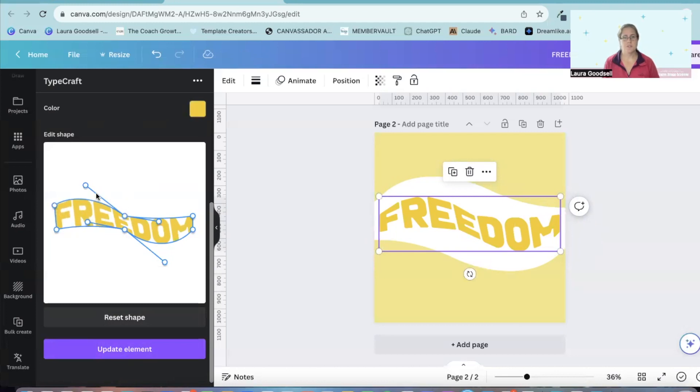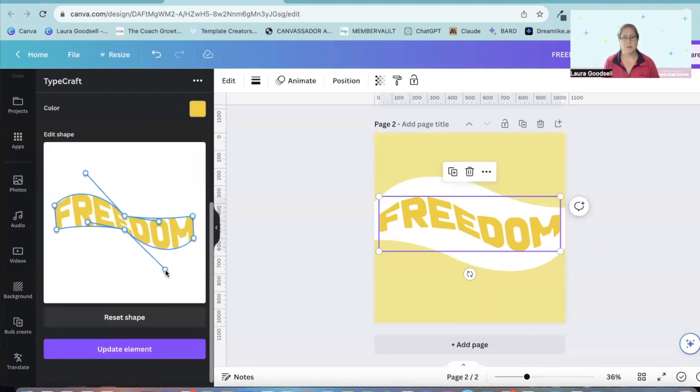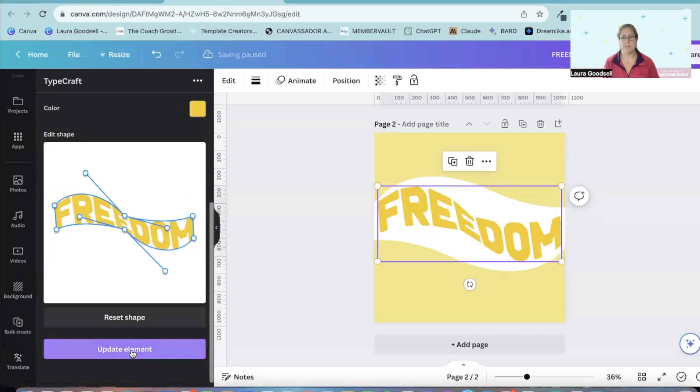And I can just have a play with this. Pull these down a little bit. I'll pull that one down. Might just pull that one up a little bit like that. Hit update element. You can have a play with this as much or as little as you want.